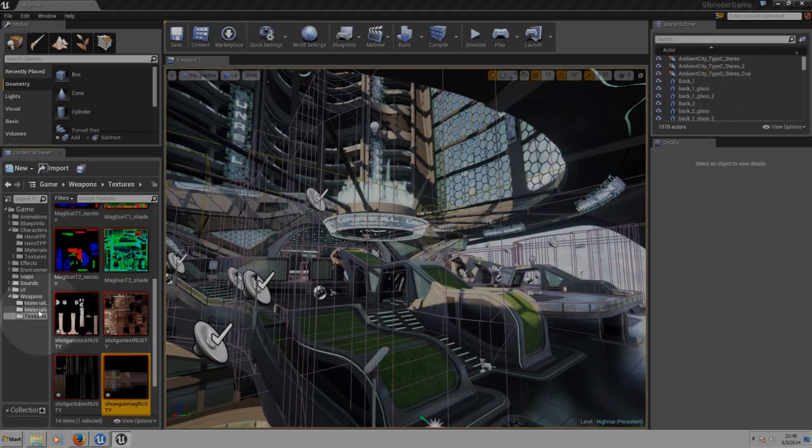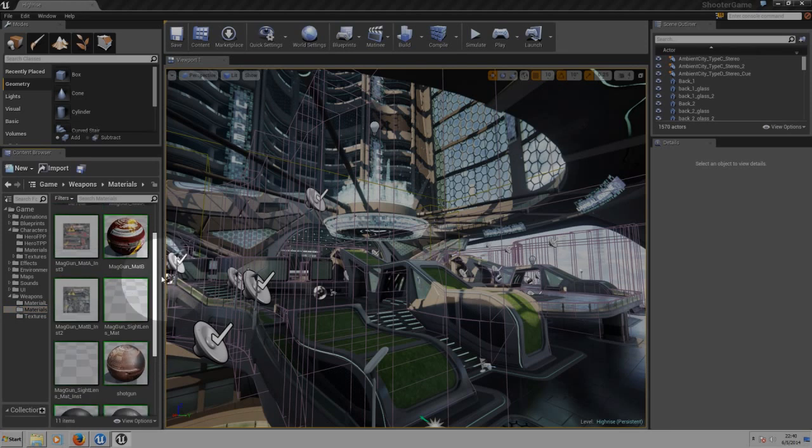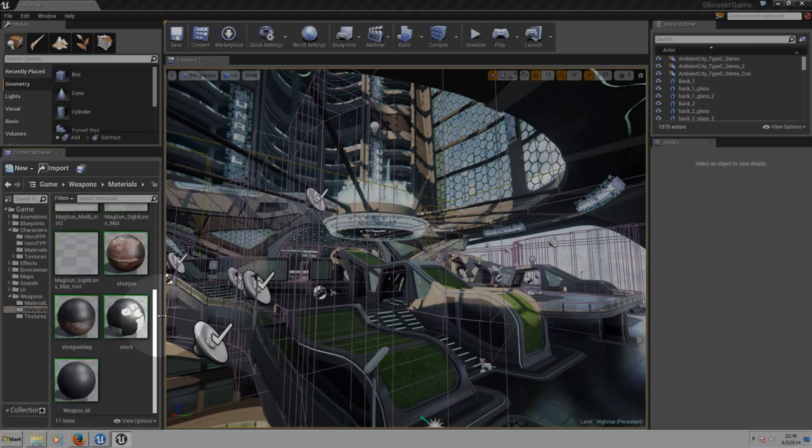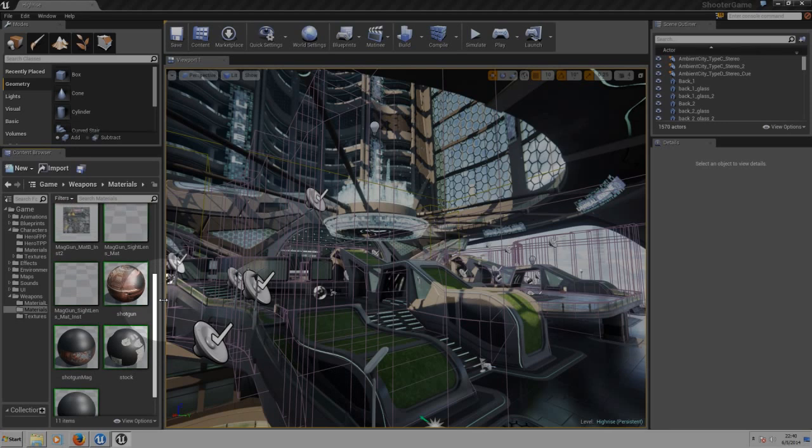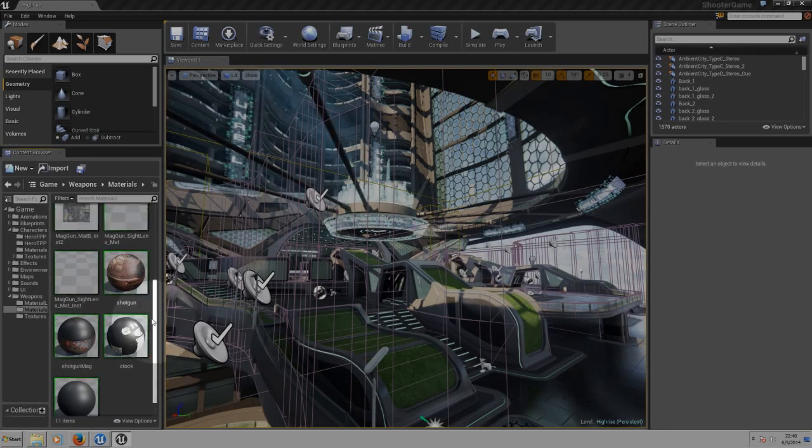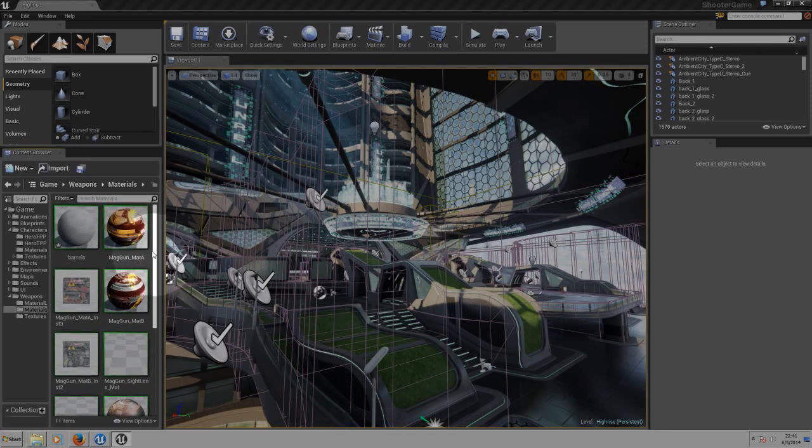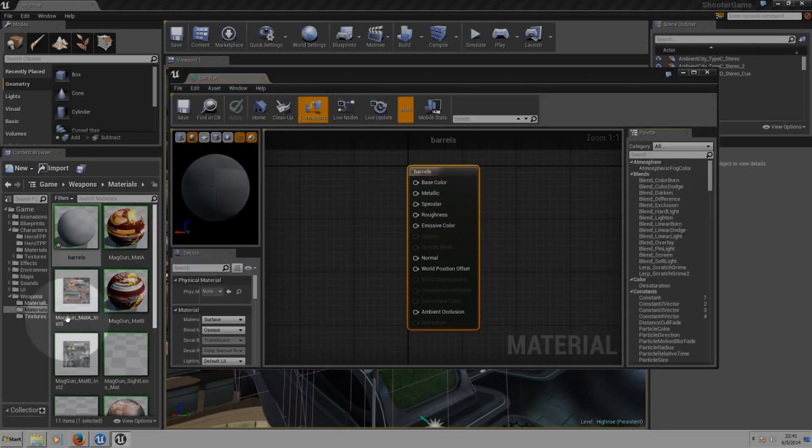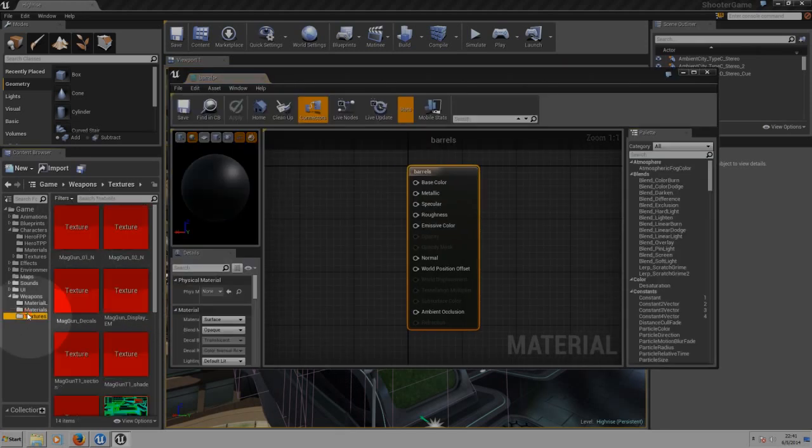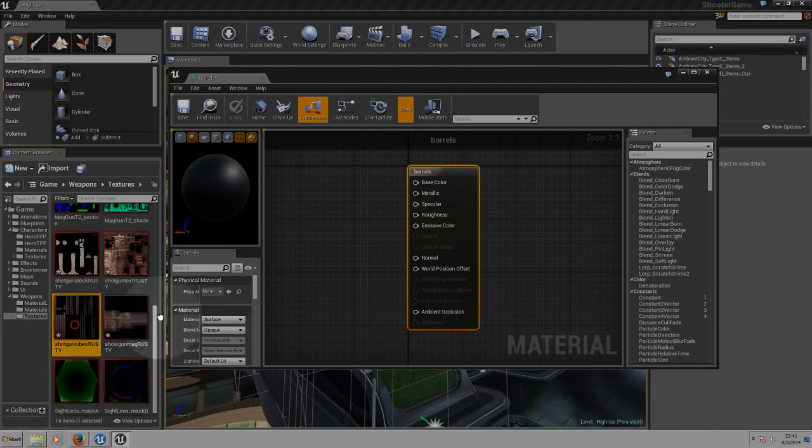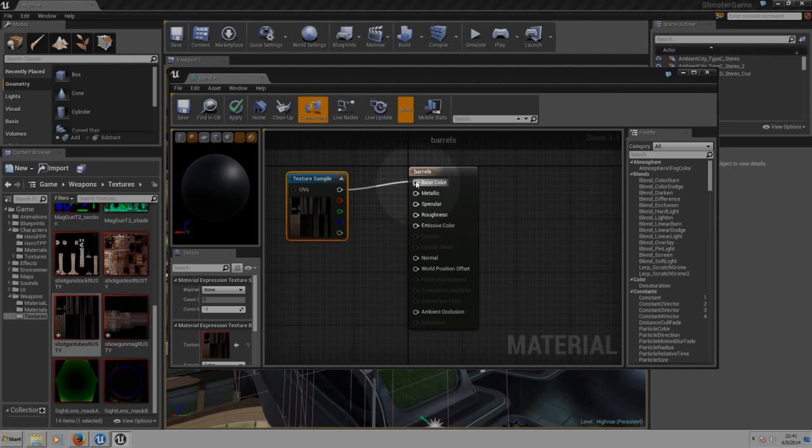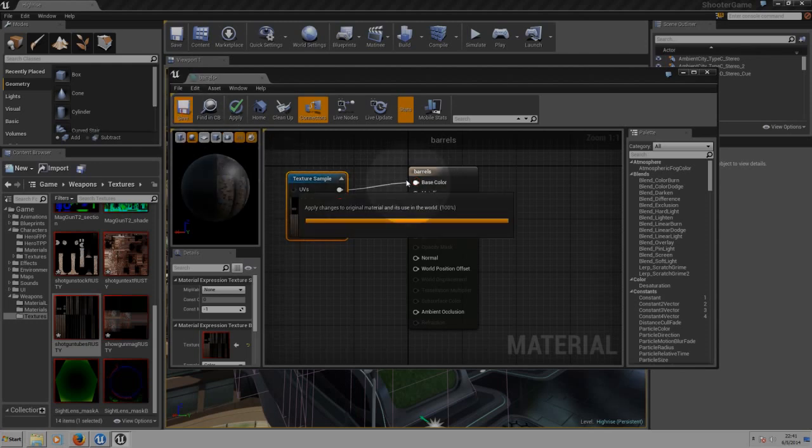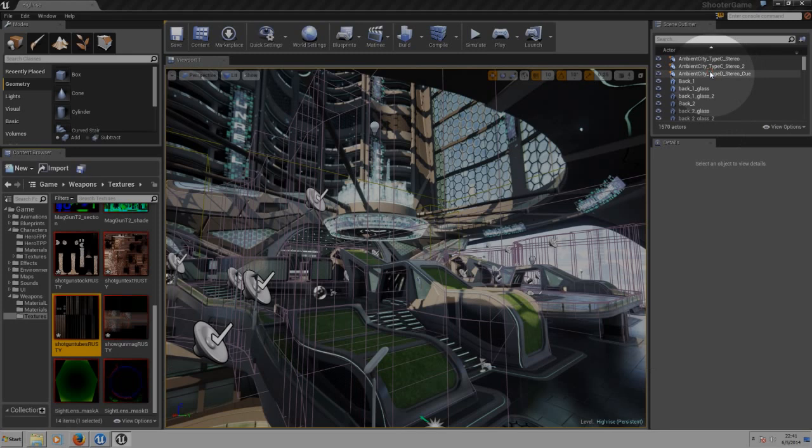And the last one that we have is... where is it? I can't see, there should be four. We got the shotgun mag, the stock and where are the barrels? I can't see the barrels here. Over here it's on the top. There we go. So now we go to the texture folder. We add the barrels here. Now link the texture sample with the base color. Let's save it and now we close the window.